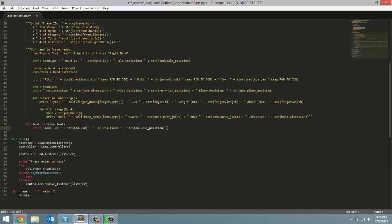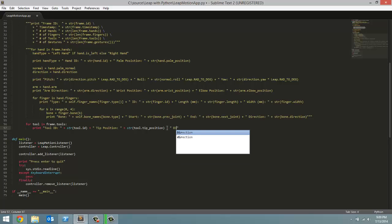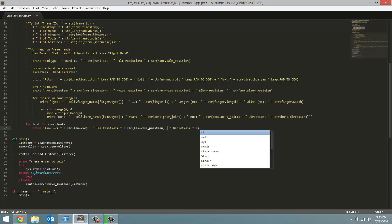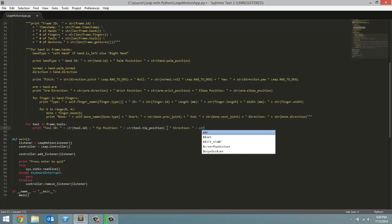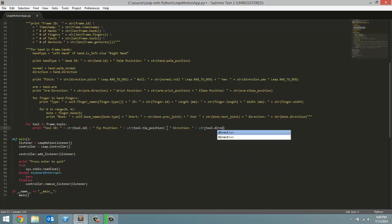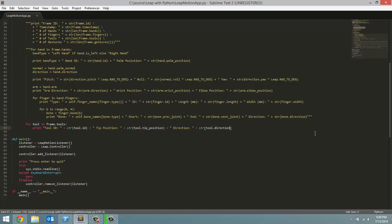Now we have the tip position. Next and final piece of data is the direction of the tool. So print out direction which is going to return a vector which stands for the direction the tool is pointing towards your screen. So we will get that by converting to a string the tool dot direction variable. Hopefully I got no errors. Save it.